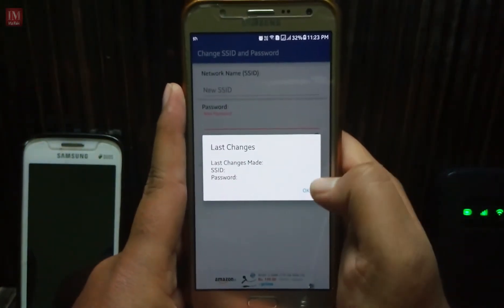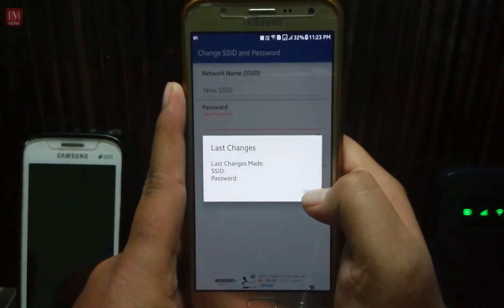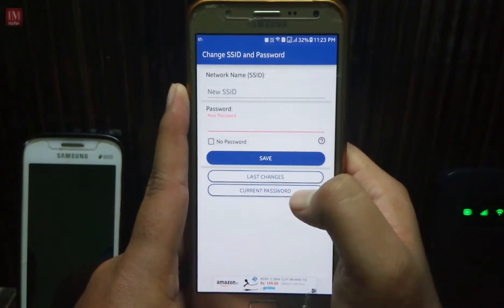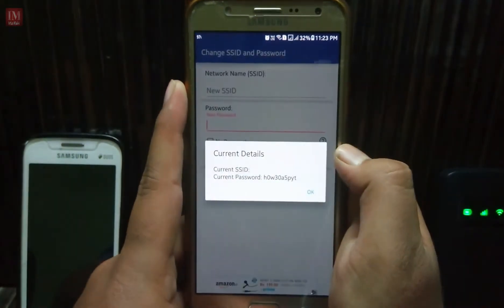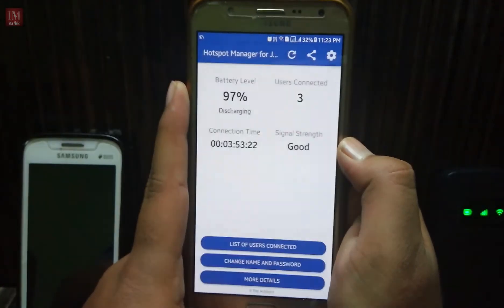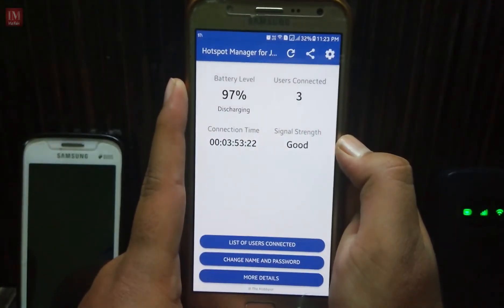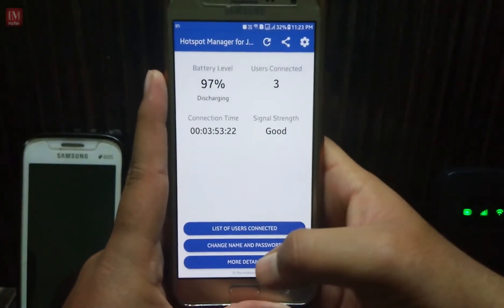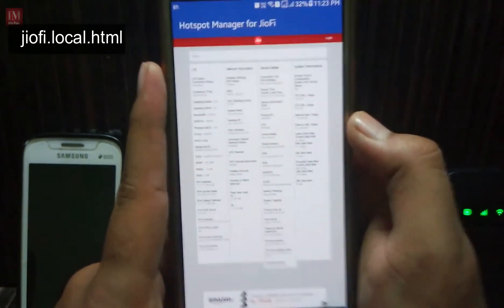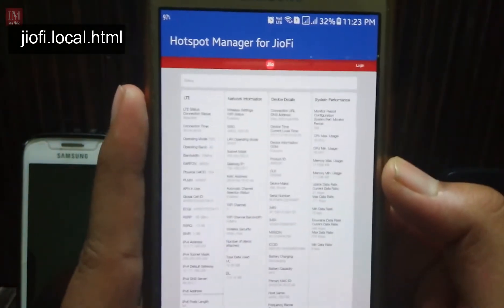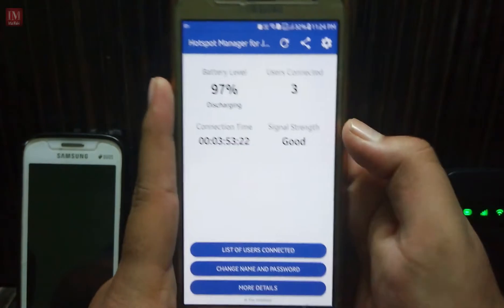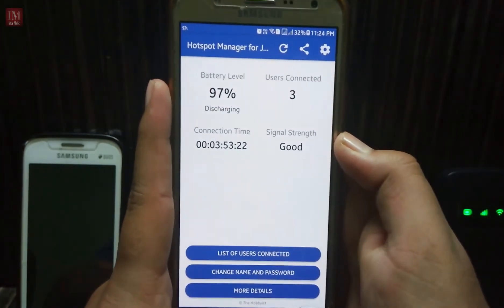You can see the last changes by clicking this, but I haven't made any changes. Here is the current password — you can see the password from here. If you want more details, just go to this page and you will find all the details of your Geo file.